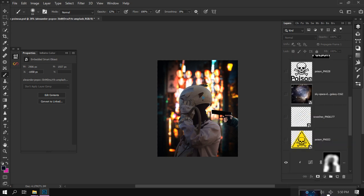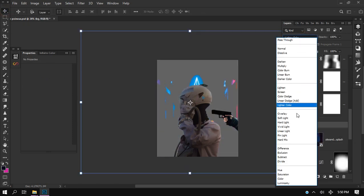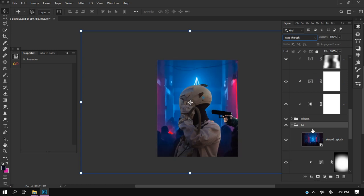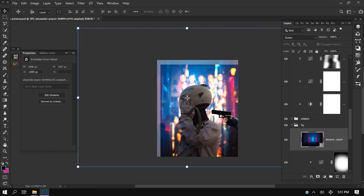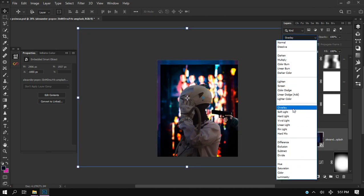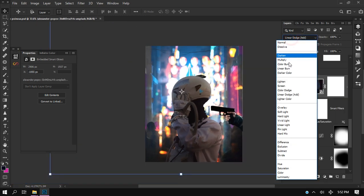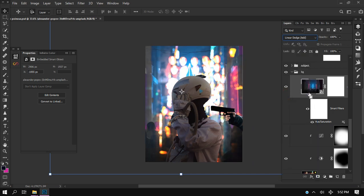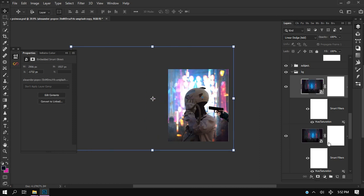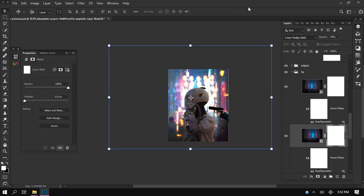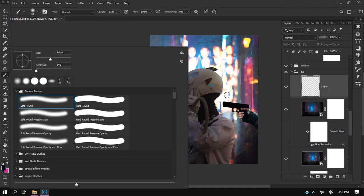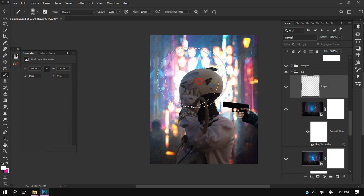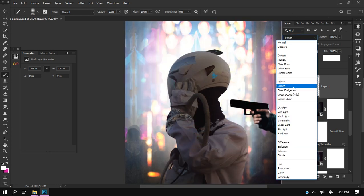I have this fog background also. I'll just add it and change the blending mode to screen. You can also try different blending modes and just pick what you feel is good for you.